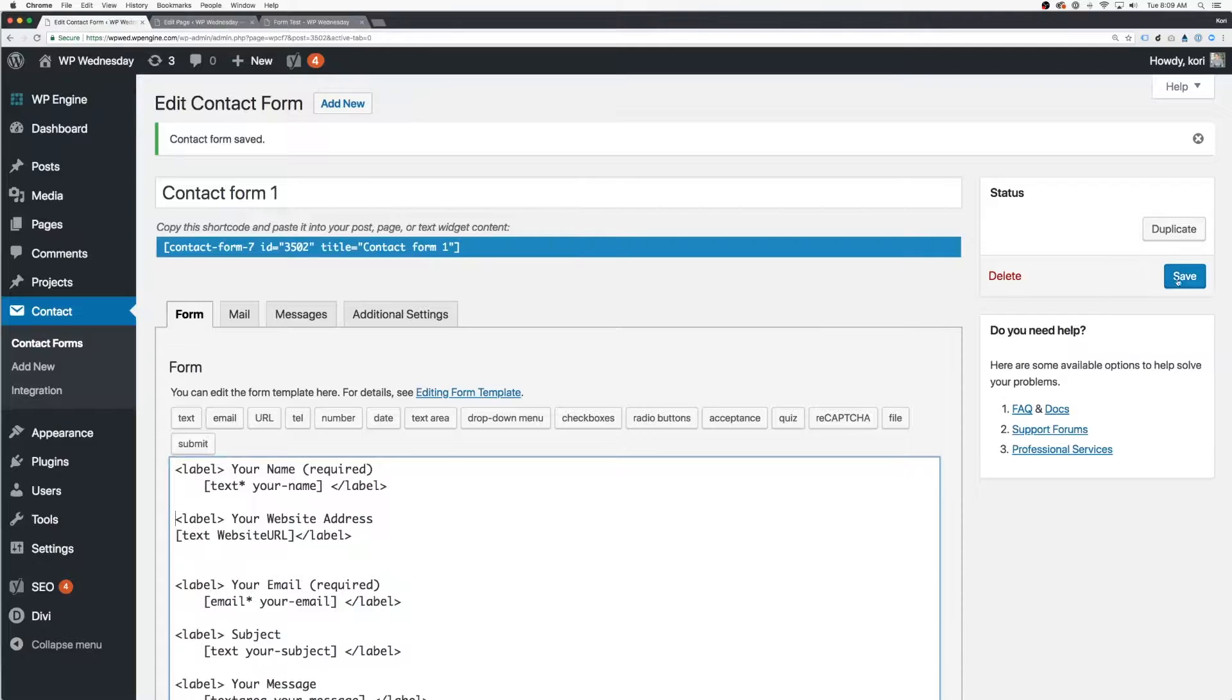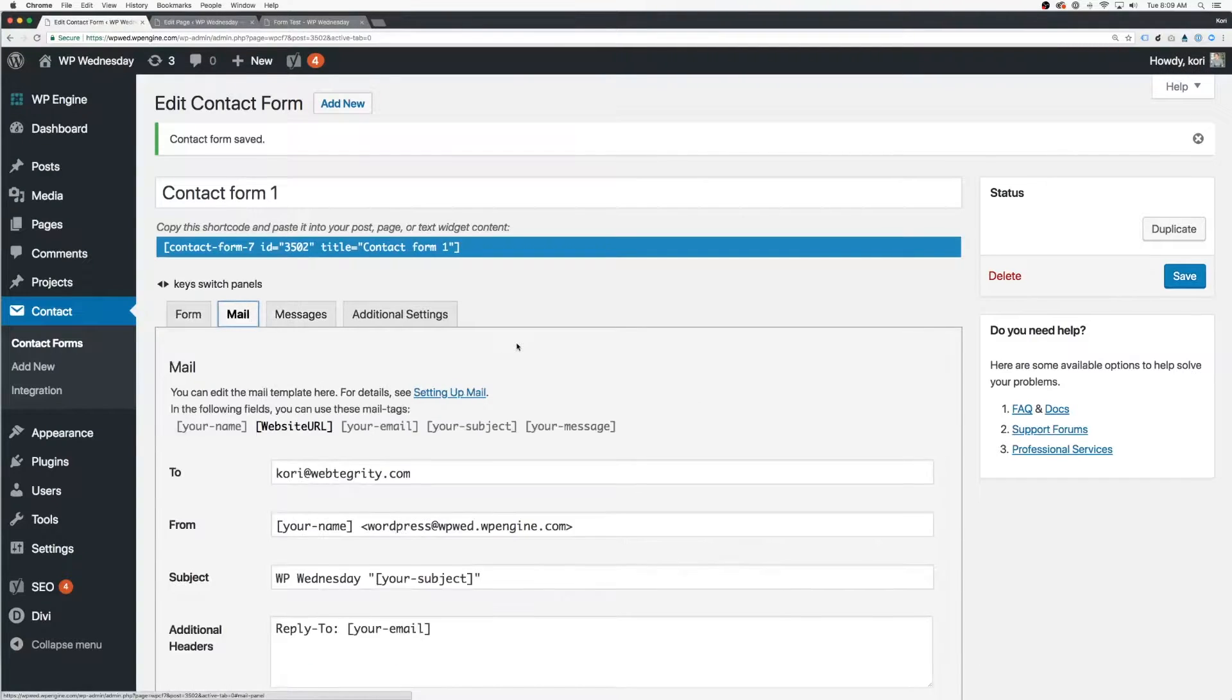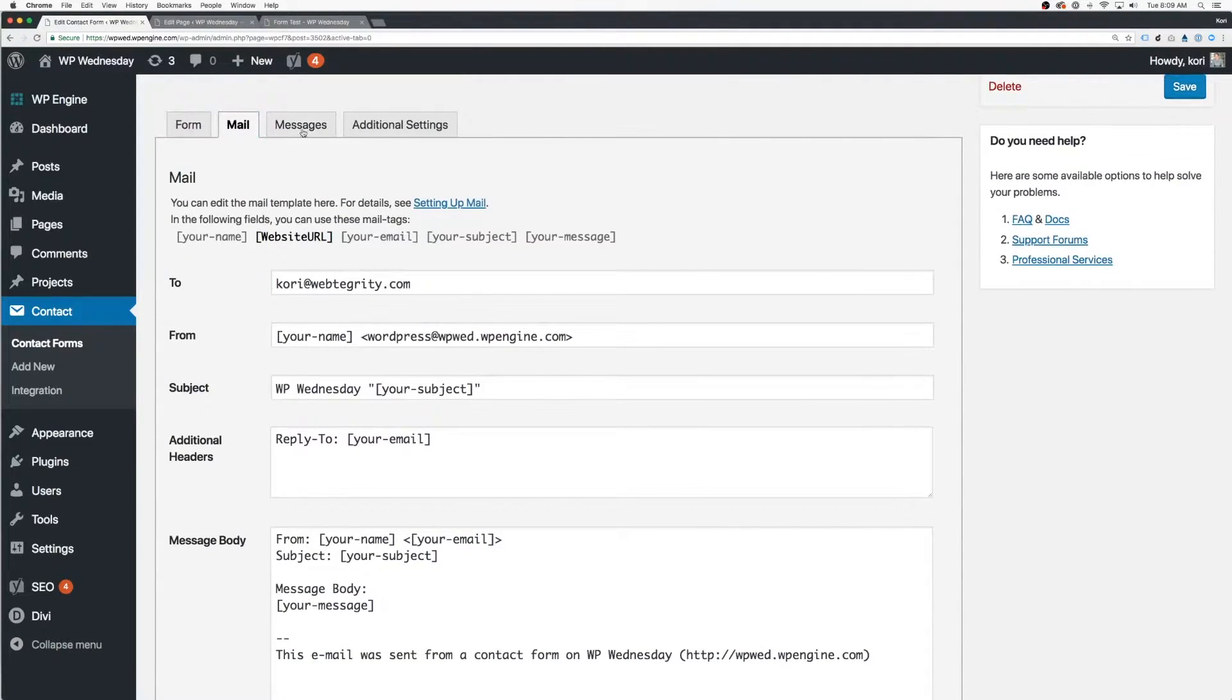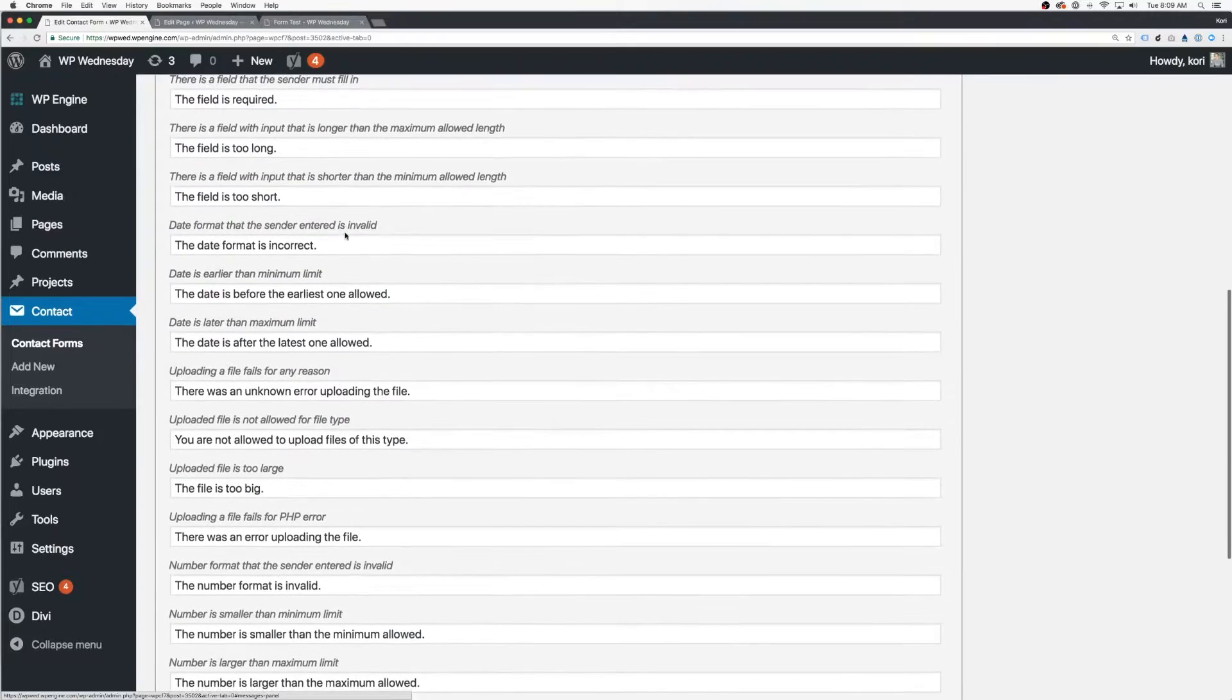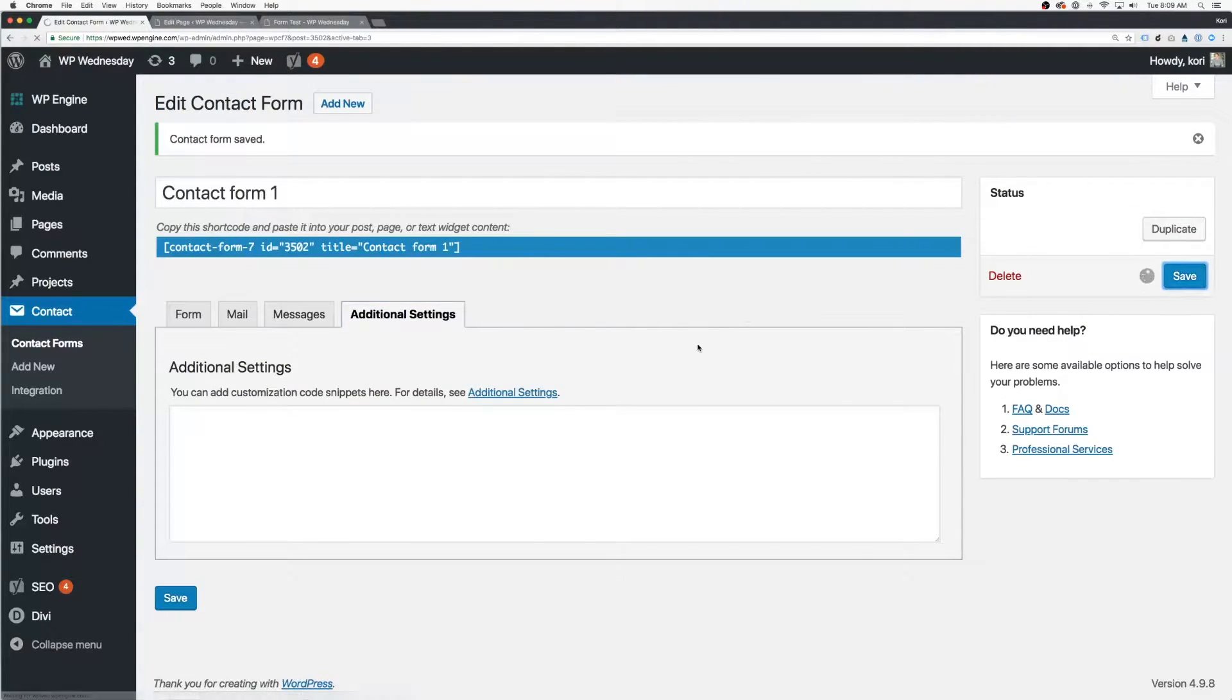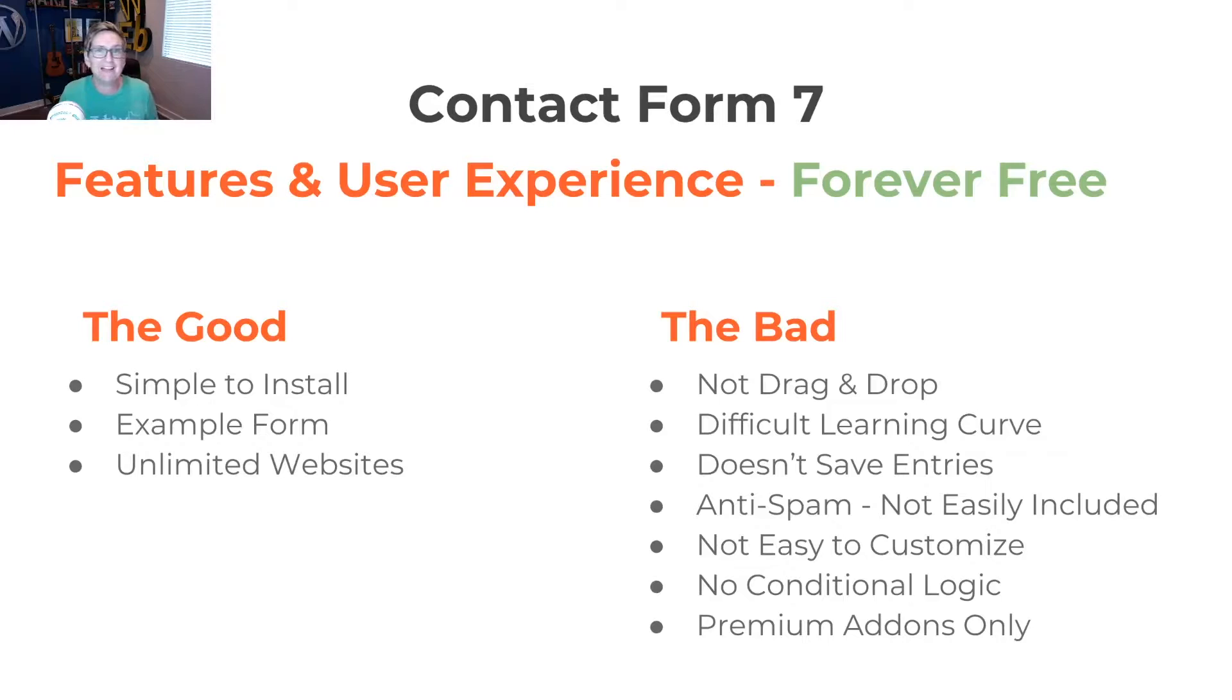It's not very easy to customize at all. It can't change colors or font sizes or padding or anything naturally. If you know CSS, you would be able to do it. And there's really no conditional logic inside of it for sending notifications or redirecting to a different page. And if you're having any sort of hope of adding on anything extra, you're probably going to have to pay for it.